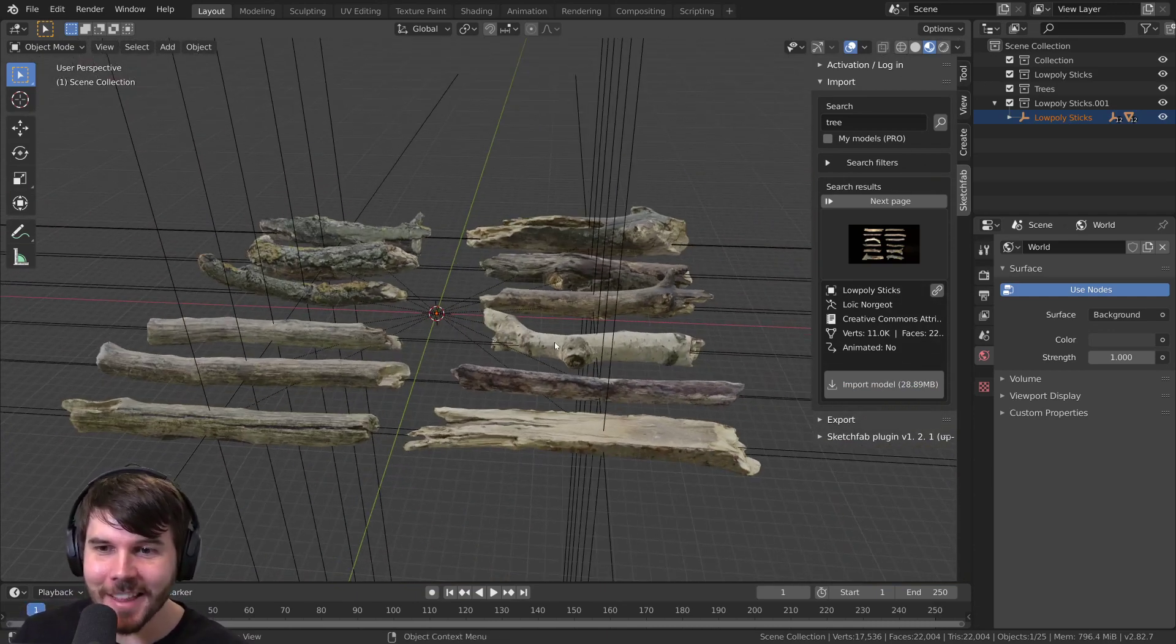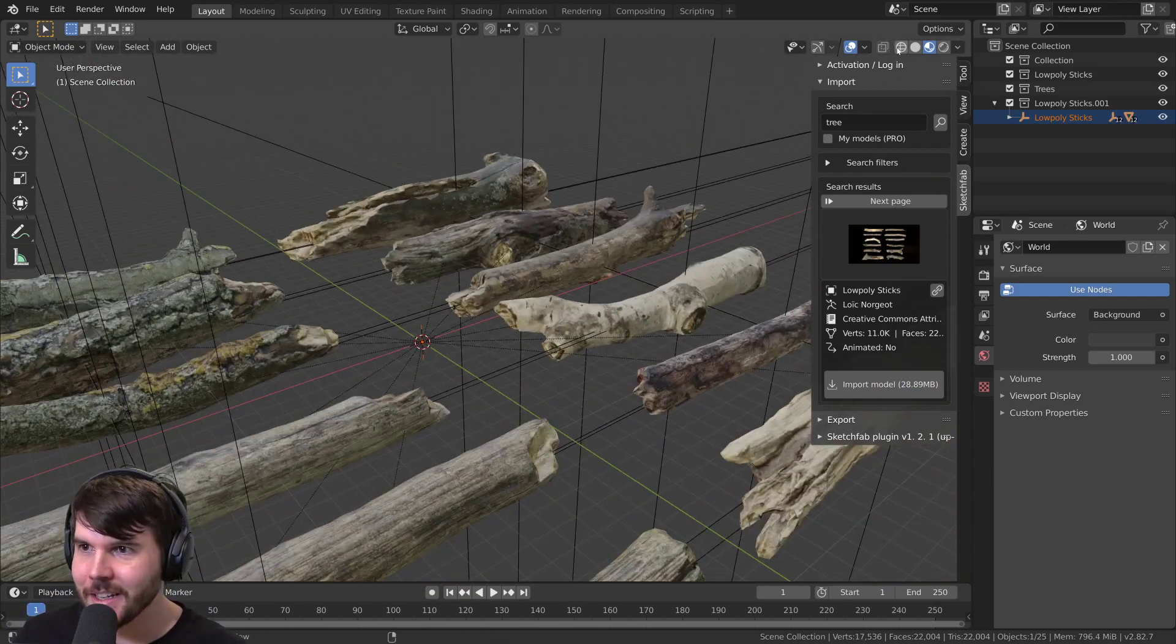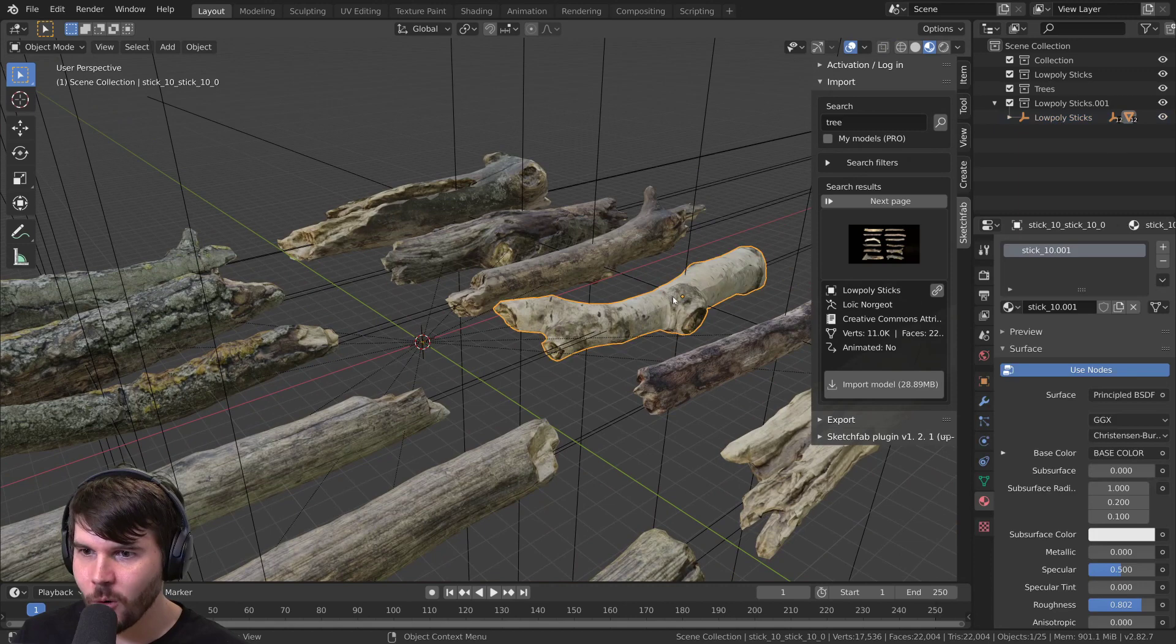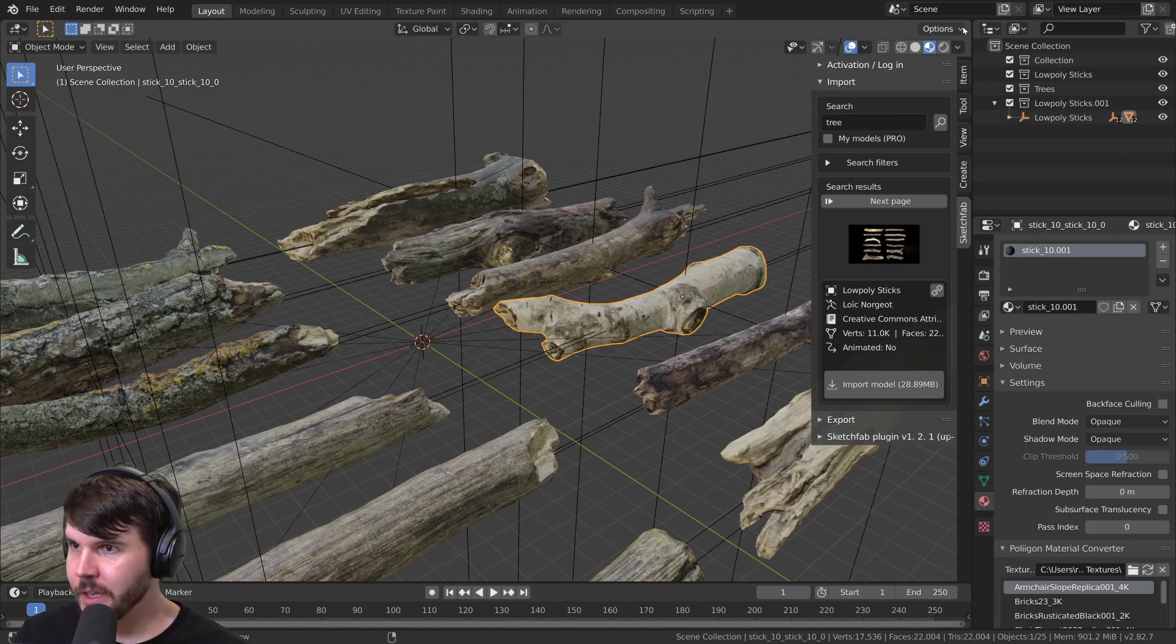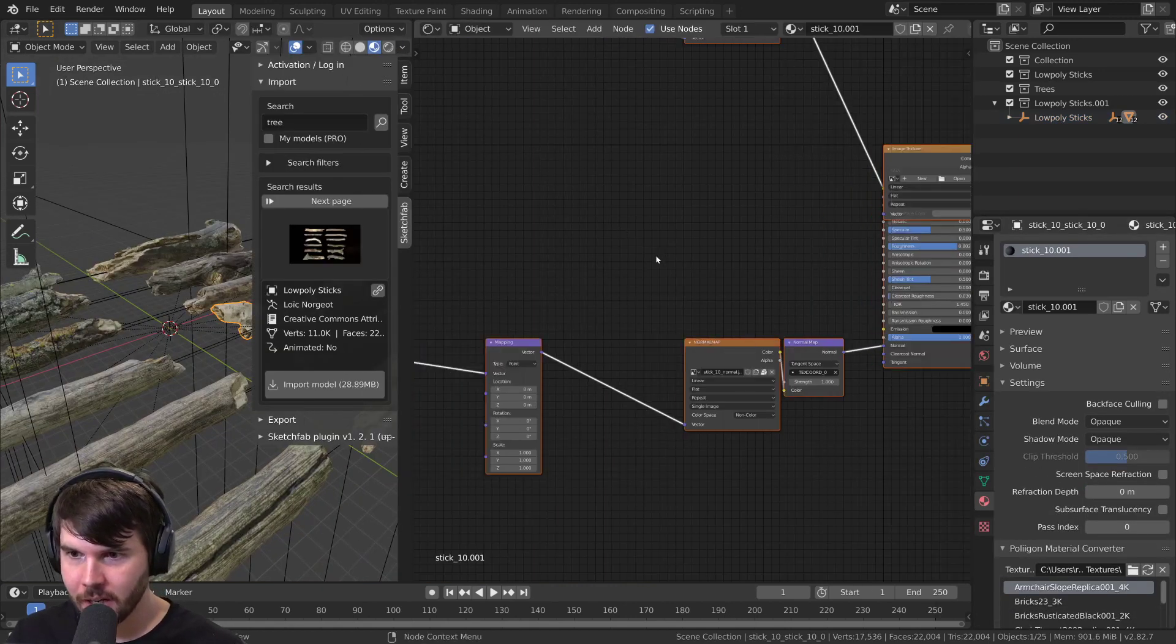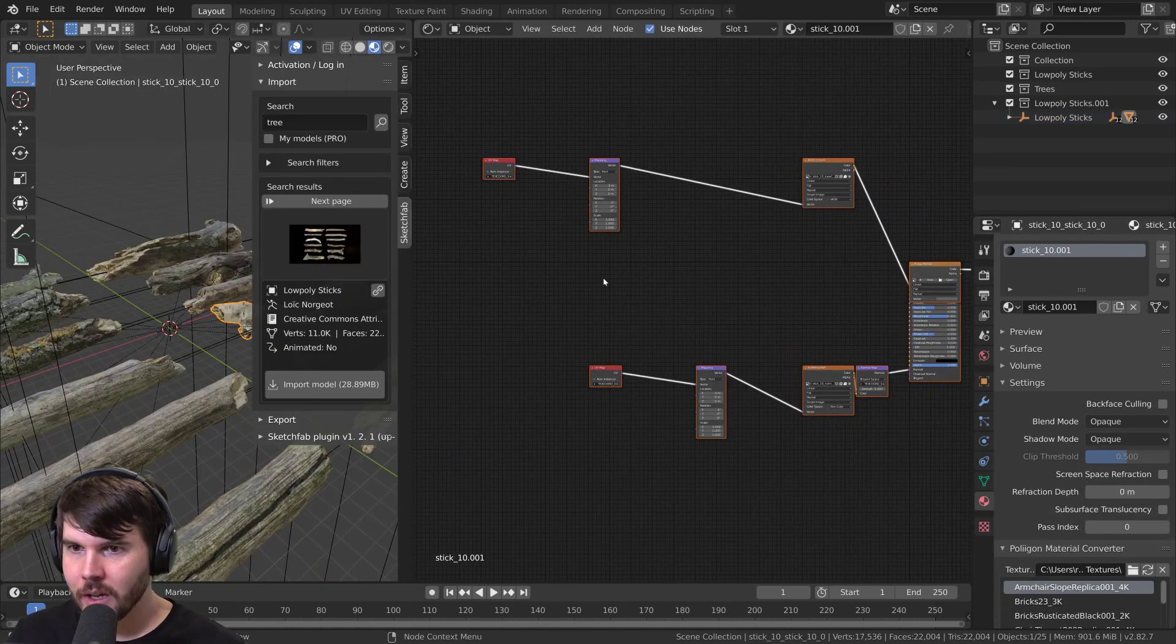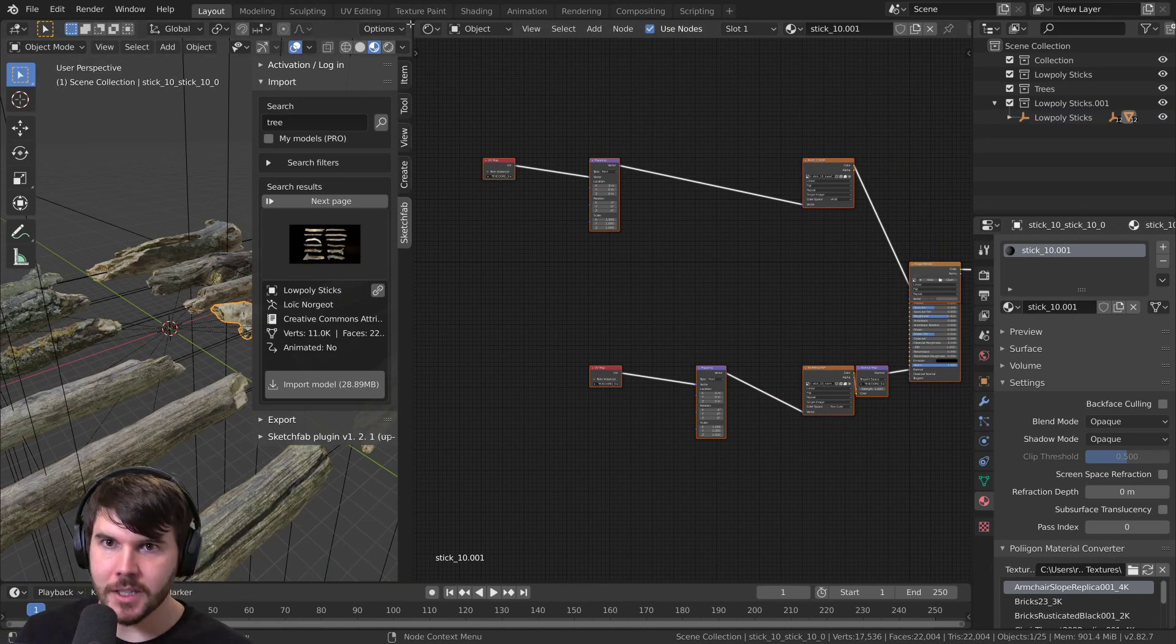Anyways, then you get the model and that's it. All the materials are already set up. If you go to the material stack, it's all properly set up to whatever the artist did.